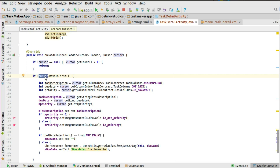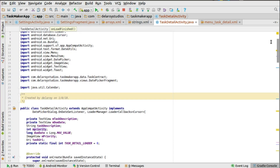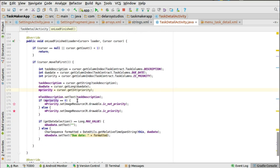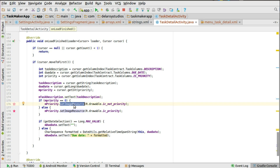On onLoadFinished we extract the value using cursor.moveToFirst — you always see this in the detail activity. You get the column index of the description, the due date, and the priority — those are the columns needed. You get the value and pass that to variables declared at global scope: string, int, and long. Once you pass those values down to the variables you can set them to the view.